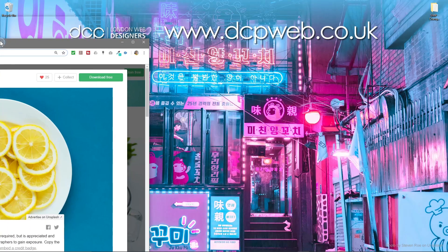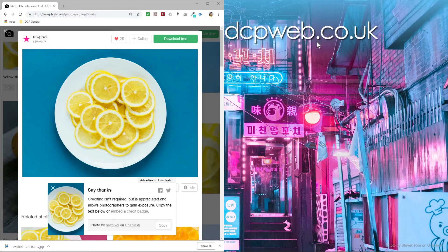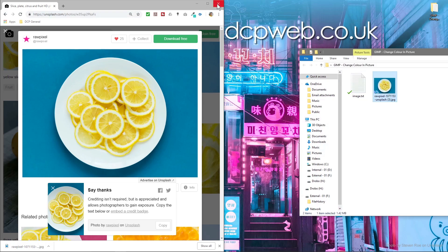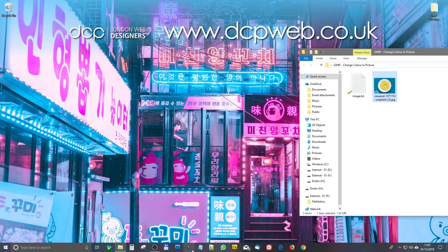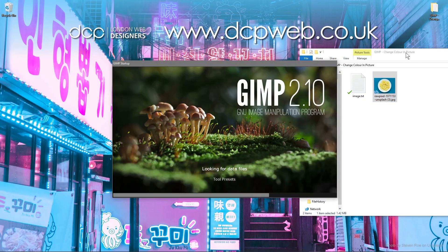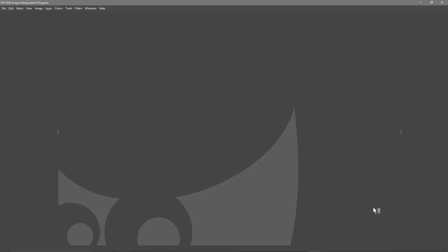We'll open up this folder and drag and drop this picture into here. We can close down the browser and open up GIMP software. I'm using GIMP 2.10.